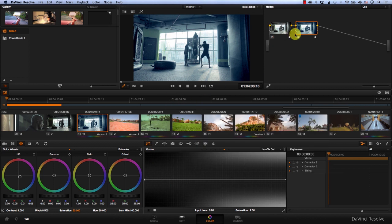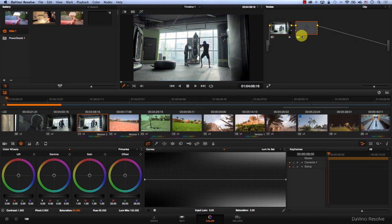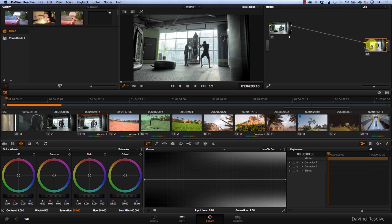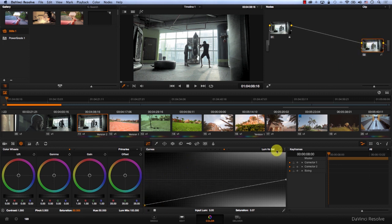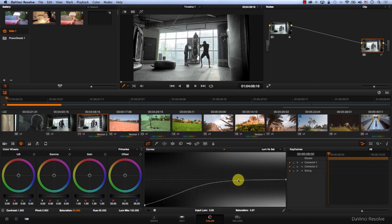What I like to do is keep a node. I'll delete this node, add a new one, and bring it towards the end here. Then reduce the saturation in the shadows through the luma versus saturation curve.